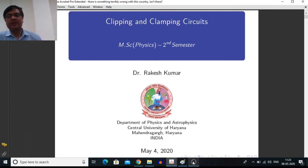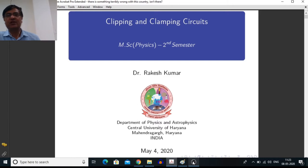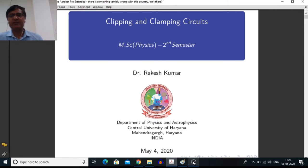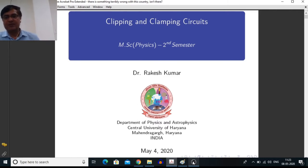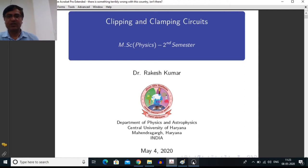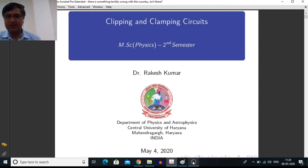Hello everyone, in this lecture I am going to discuss about the operation of clipping and clamping circuits. In the first part of this video lecture, I want to talk about some theory of clipping and clamping circuits.